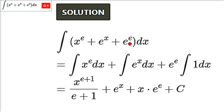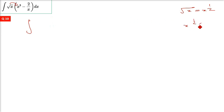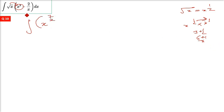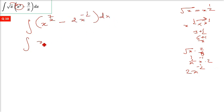Next one: integrate under root x times x cubed minus 2 by under root x. Under root x is x raised half, so x raised half multiplied by x cube gives half plus 3 equals 7 by 2, giving x raised 7 by 2. For 2 divided by under root x: x raised half goes to numerator as x raised negative half, and 2 is already there — so we have 2x raised minus half. Integrating x raised 7 by 2 gives x raised 9 by 2 divided by 9 by 2, which is 2 by 9 times x raised 9 by 2.